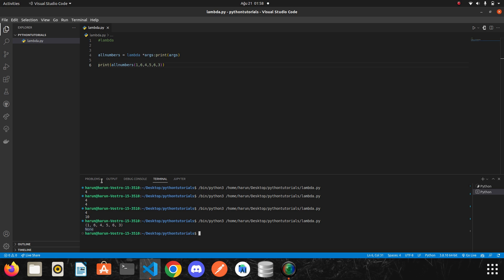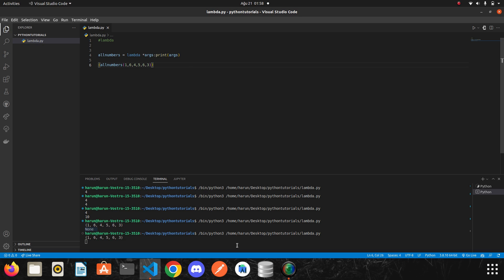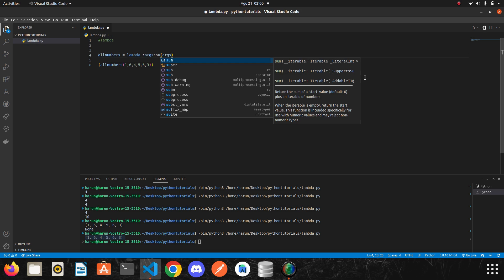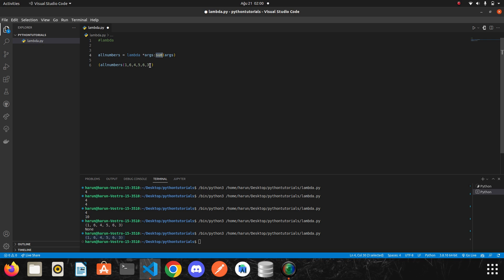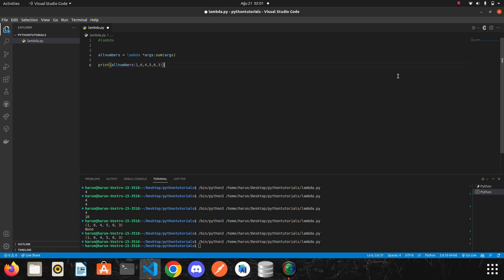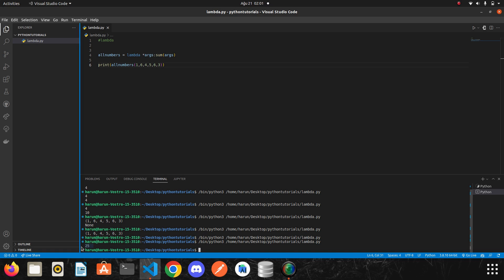Looking at the terminal — it returned None because printing inside the lambda and also printing the result causes a conflict. I fix it and run again. We get the result. We learned built-in functions like sum, max, min, and len in previous videos, so we can use any of those here. For example, using sum gives us the total — the result is 25. Using max returns the greatest number, which is 6.